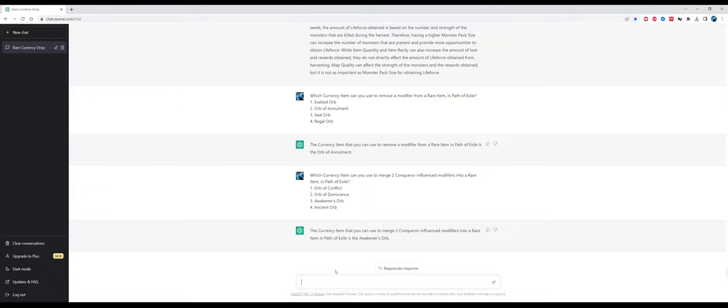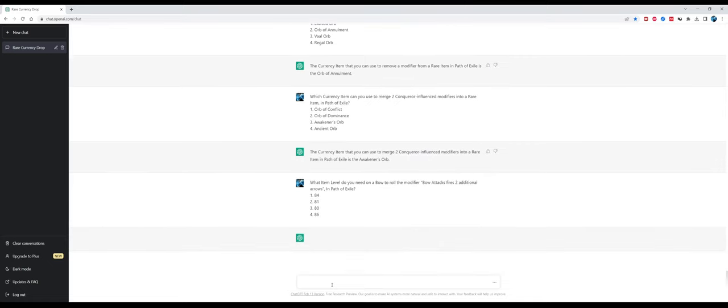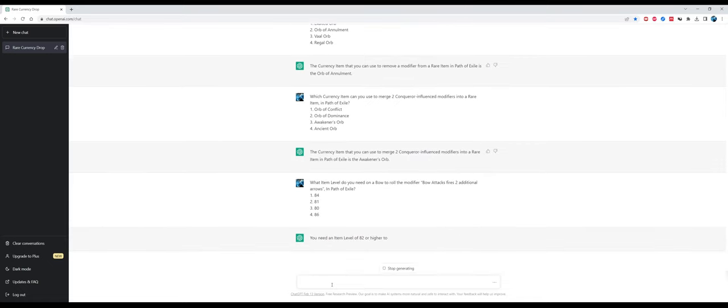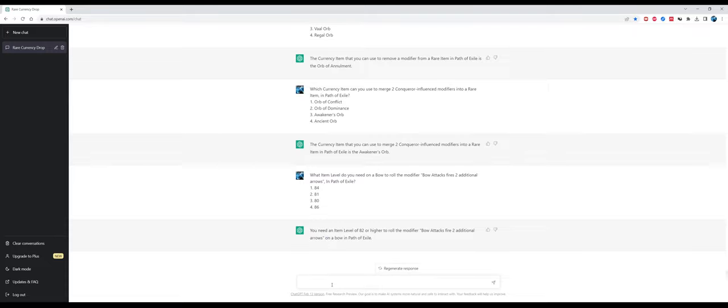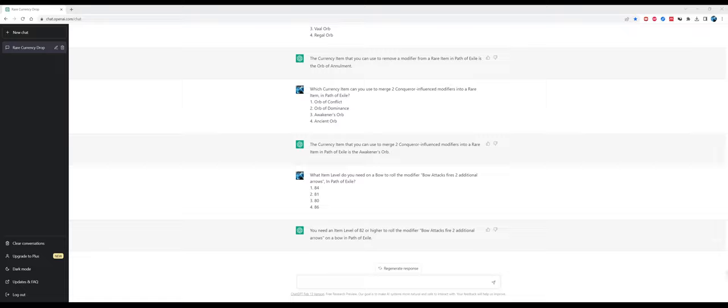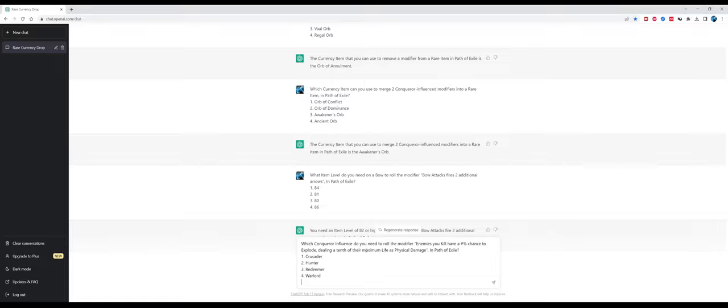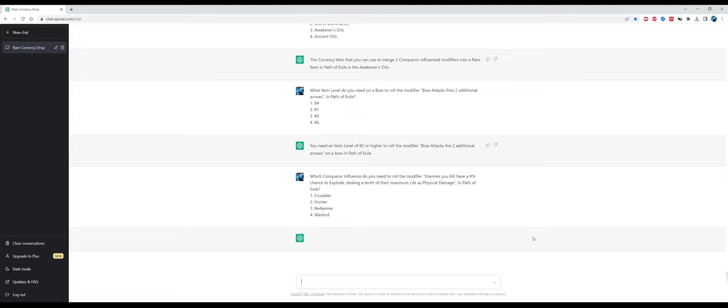Now let's go even further with the difficulty. What item level do you need on a bow to roll the modifier 'bow attacks fire two additional arrows' in Path of Exile? This is an answer you can't get on the Path of Exile wiki, you need to check the Craft of Exile website or the PoE database. The answer is not correct and to be honest, it isn't even an option from our multiple choice. The correct answer is 86 item level, but whatever, this was honestly a very hard question.